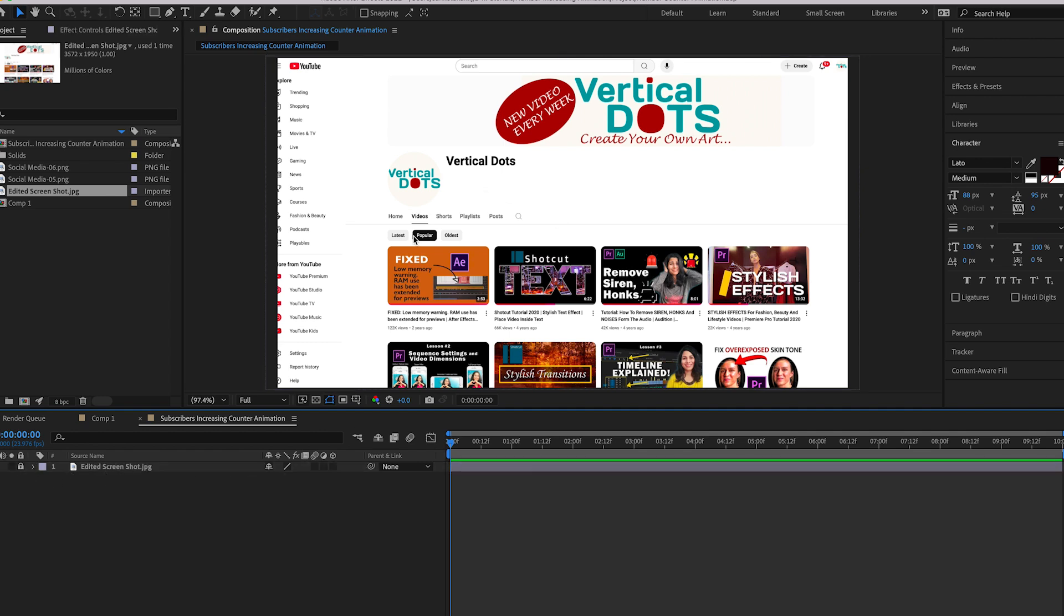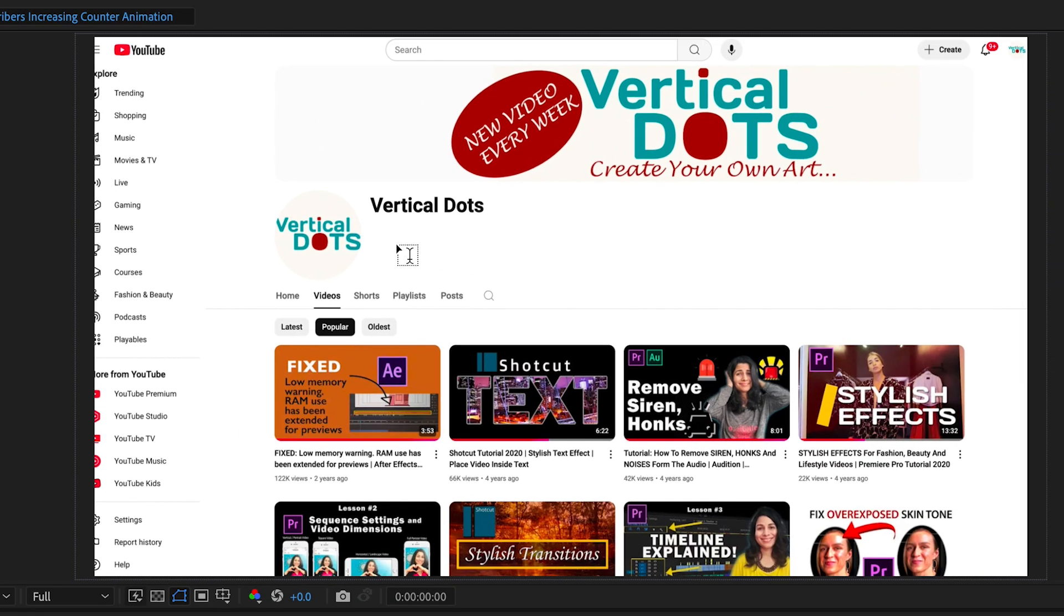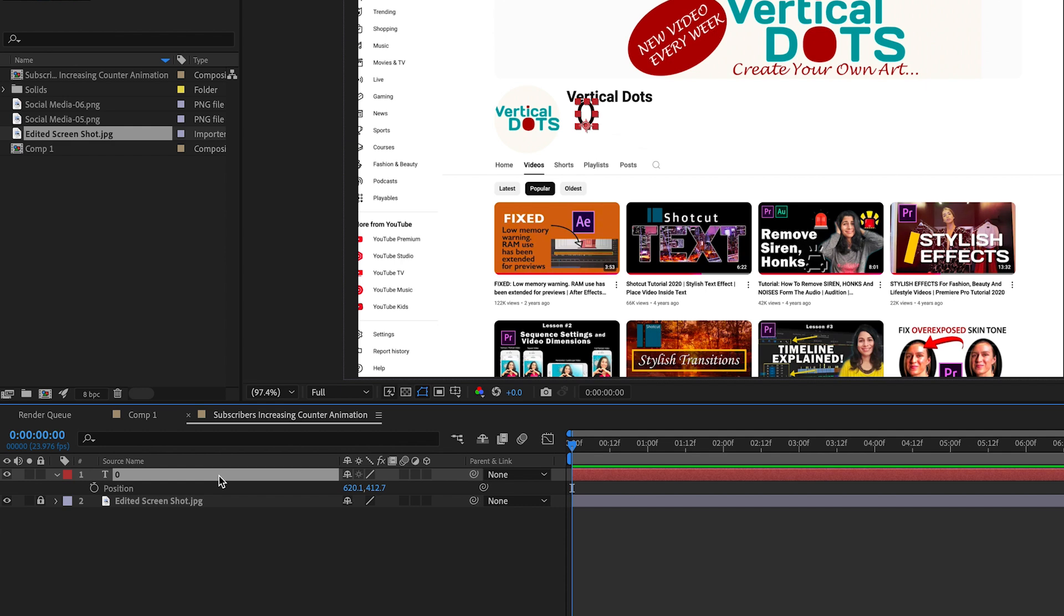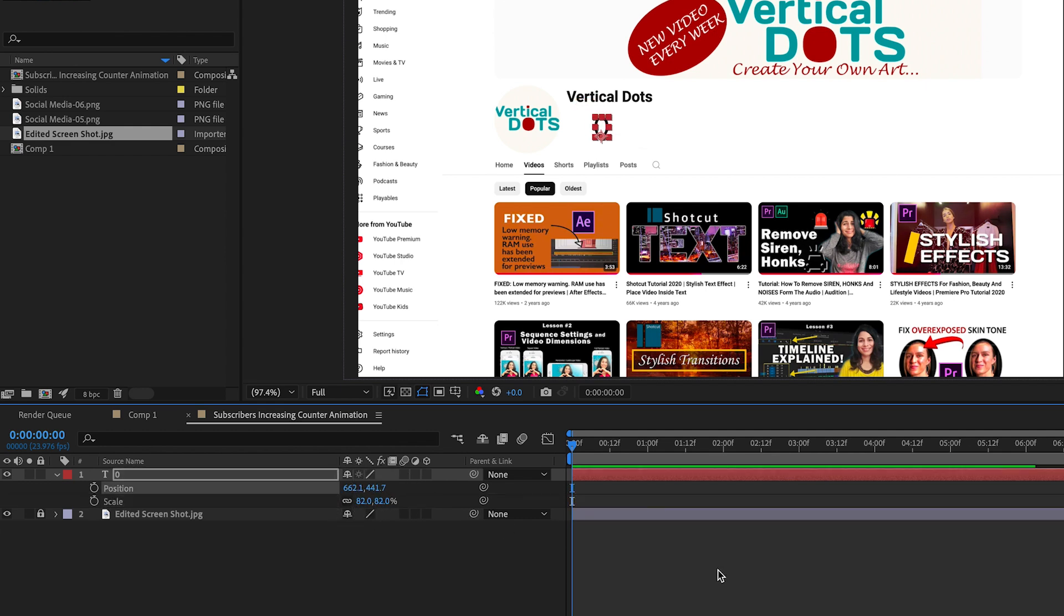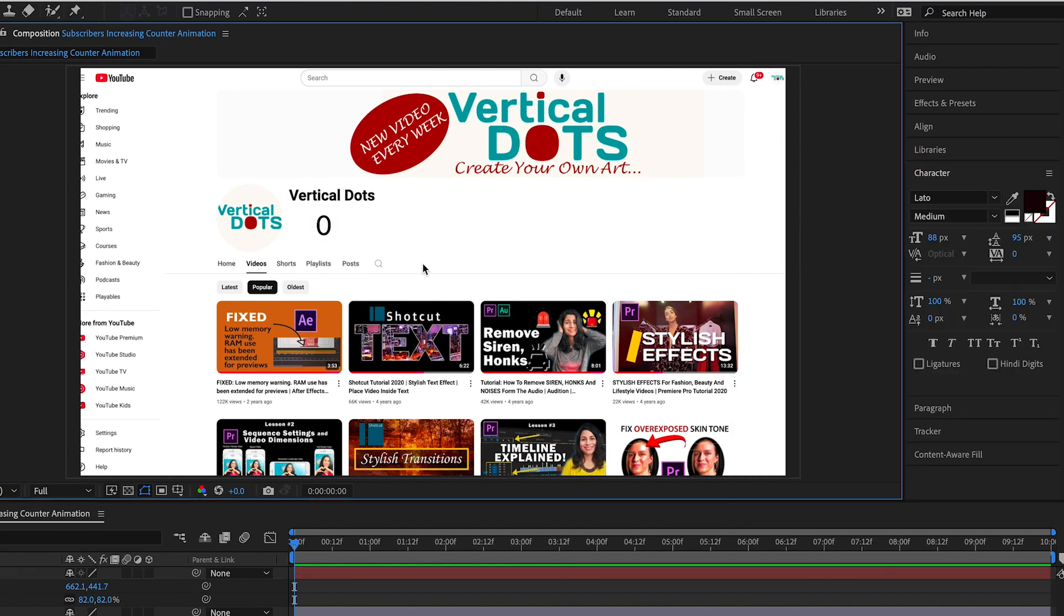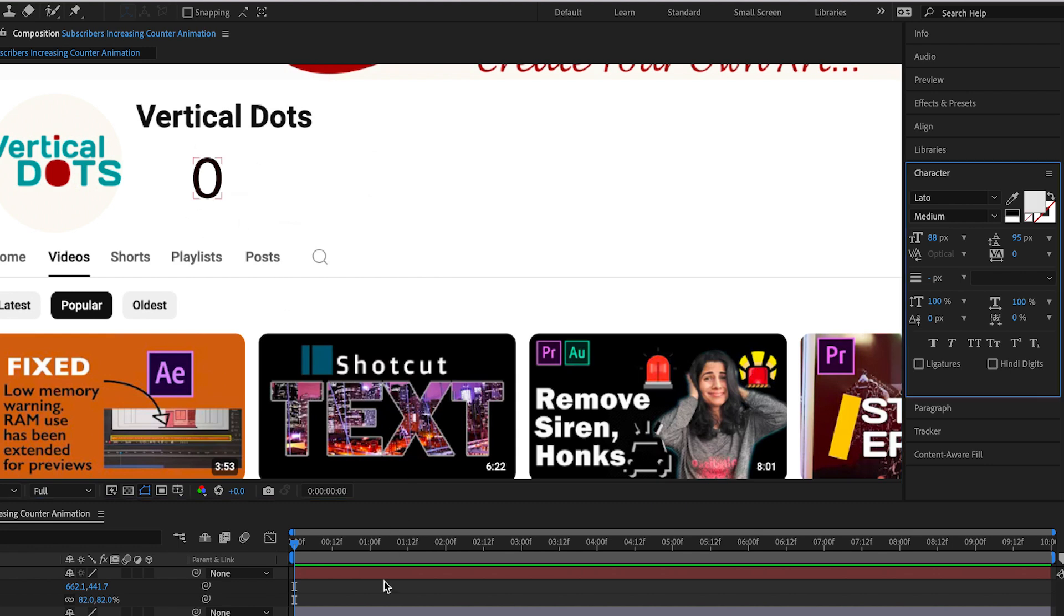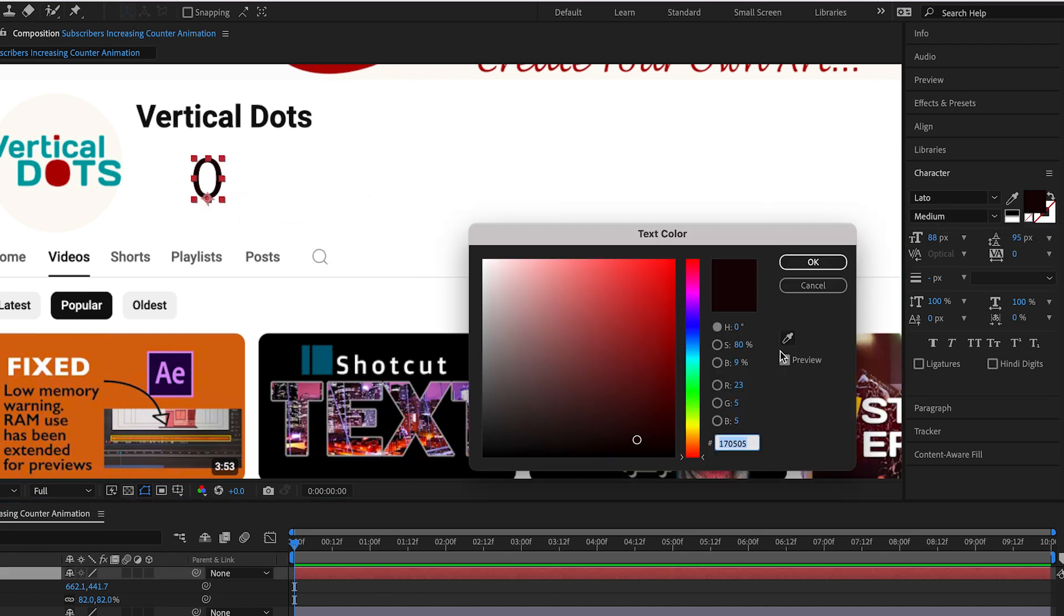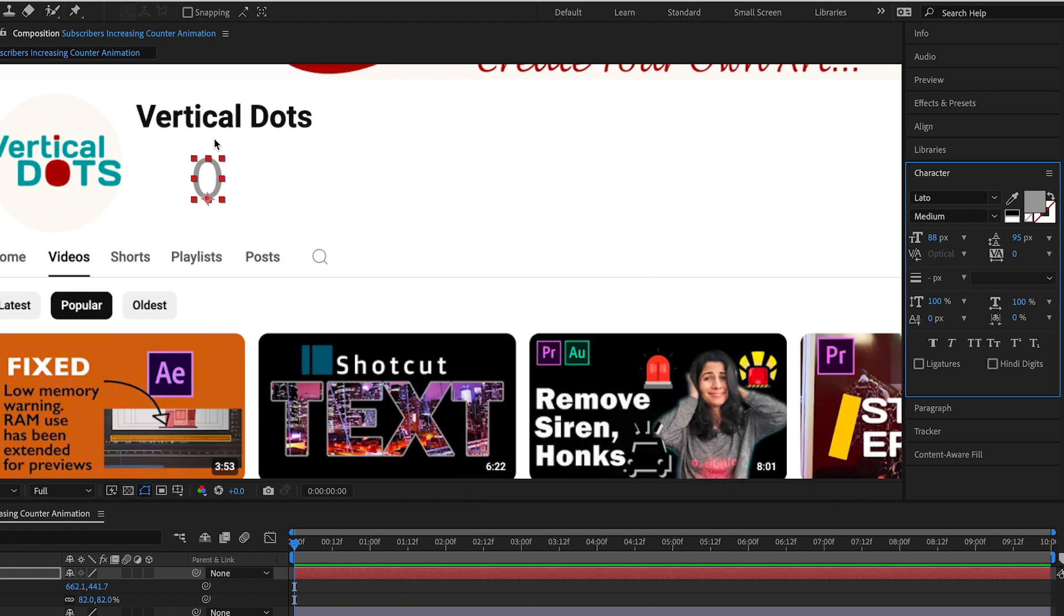Now select the text tool and I will type zero. Actually it doesn't matter what you write because after we add the effect it will default to zero. Adjust scale and position, change the font to your liking. For the color we will use the dropper tool to select the text color from the image so it matches the rest of the text.